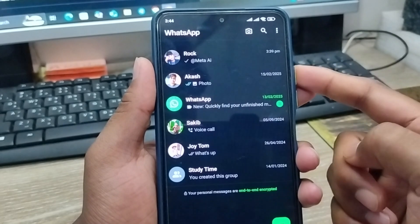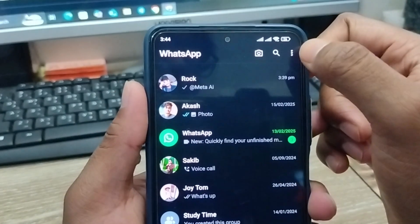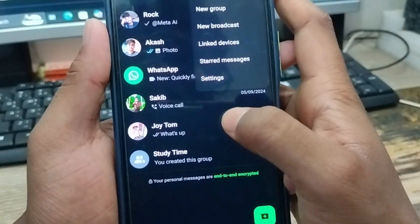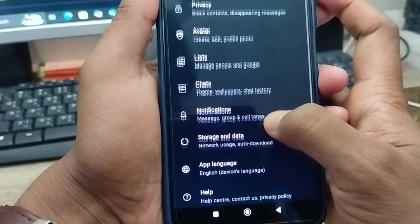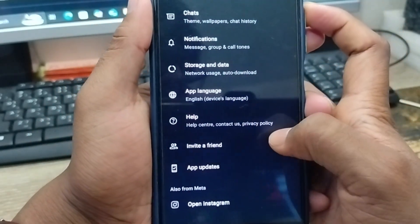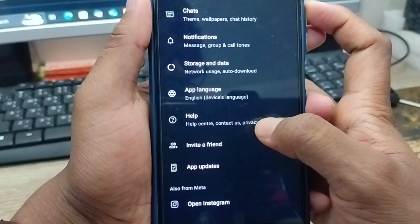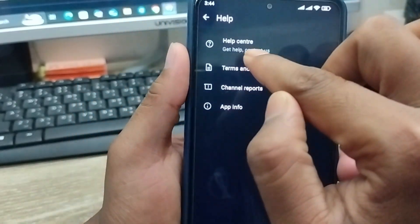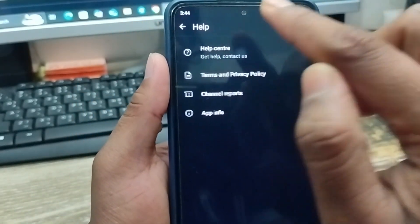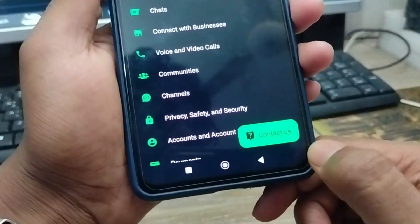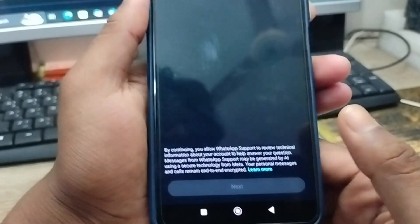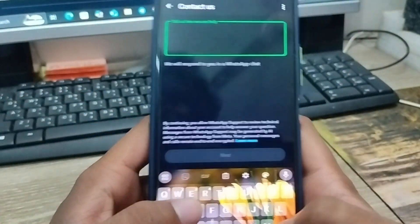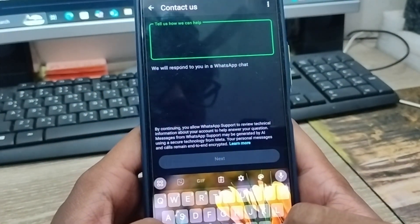If it's not available, you can simply contact the WhatsApp team. Tap the three-dot menu, then tap Settings, scroll down to find the Help option and tap it. Then go to Help Center and WhatsApp support. Now tap the Contact Us option to directly contact the WhatsApp support team.